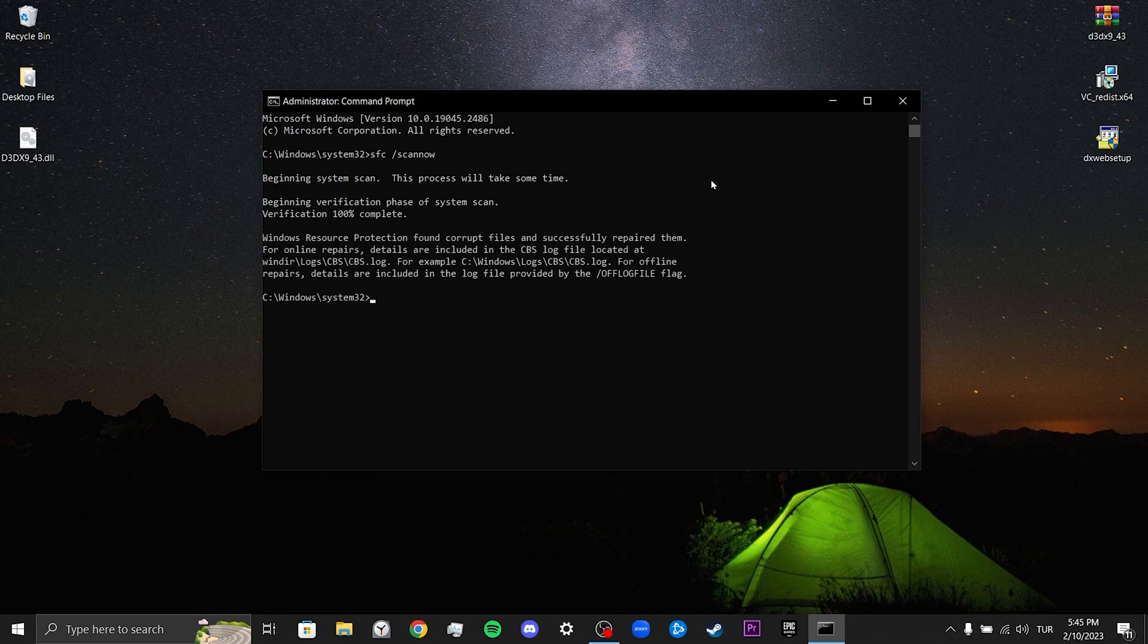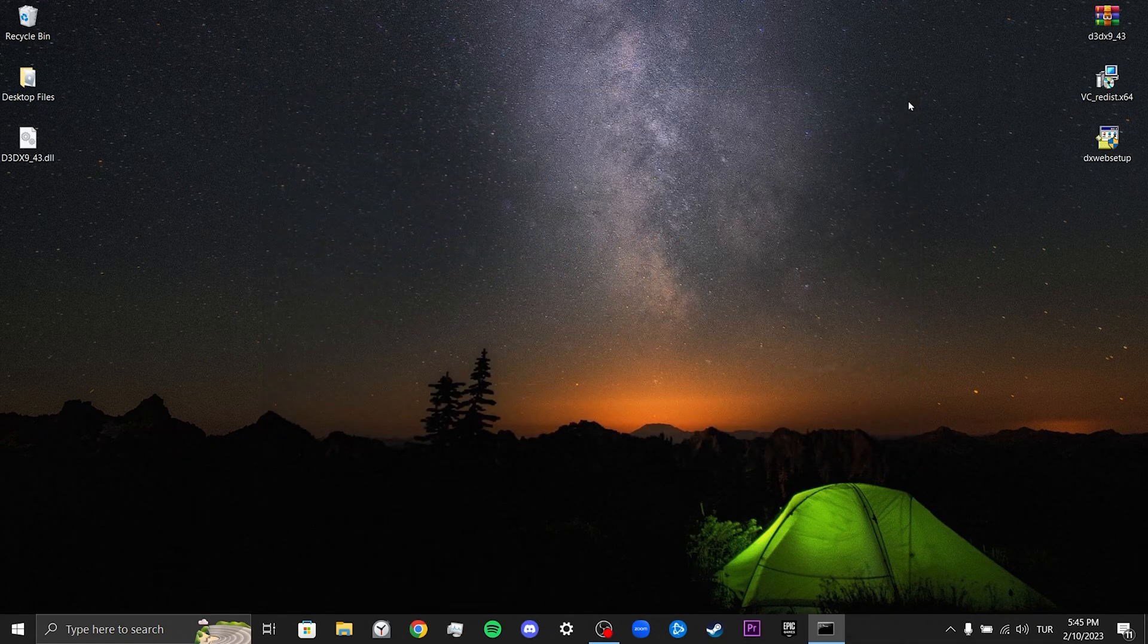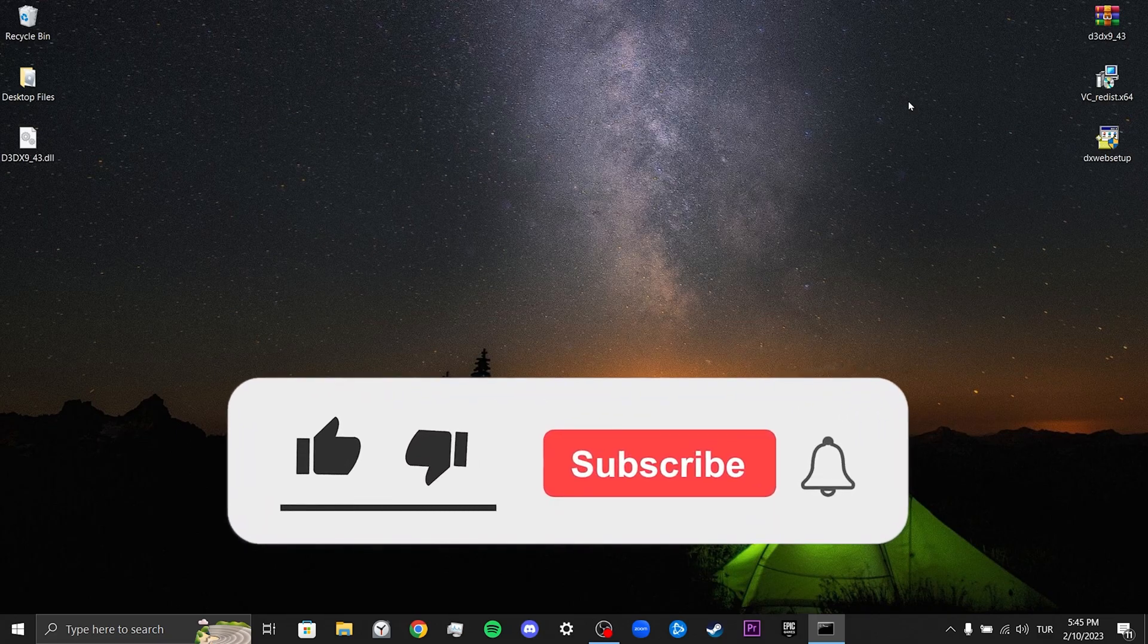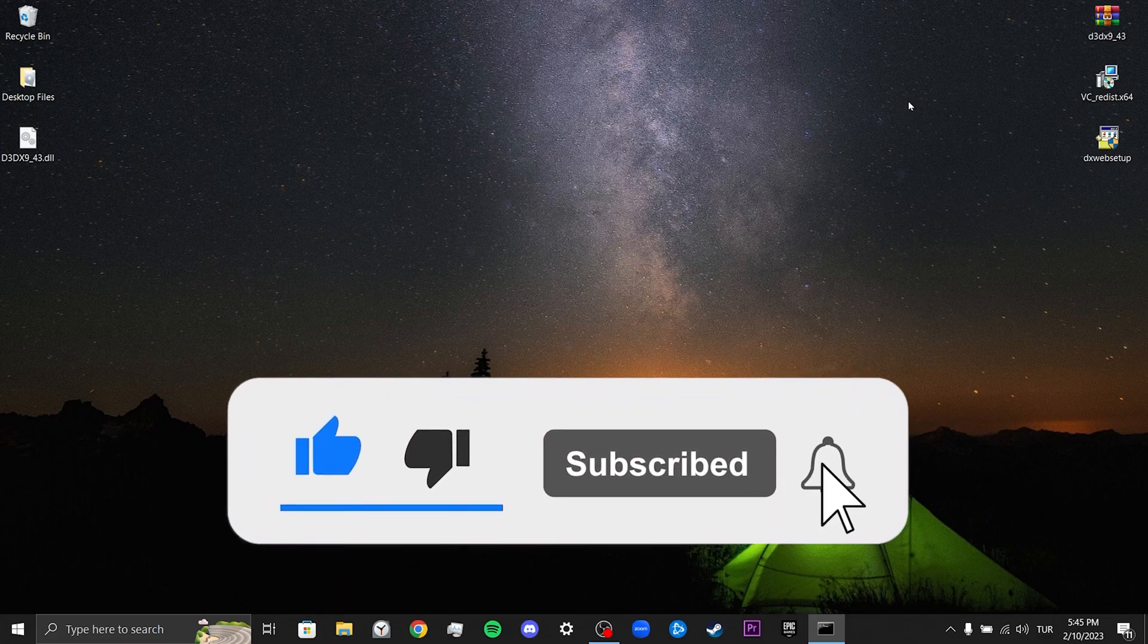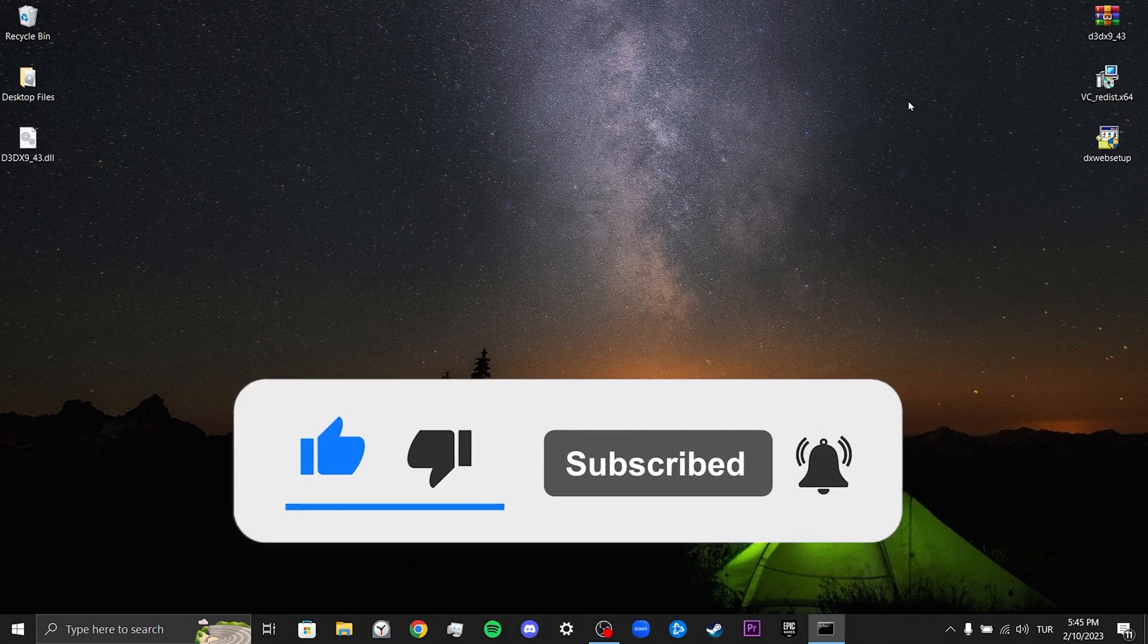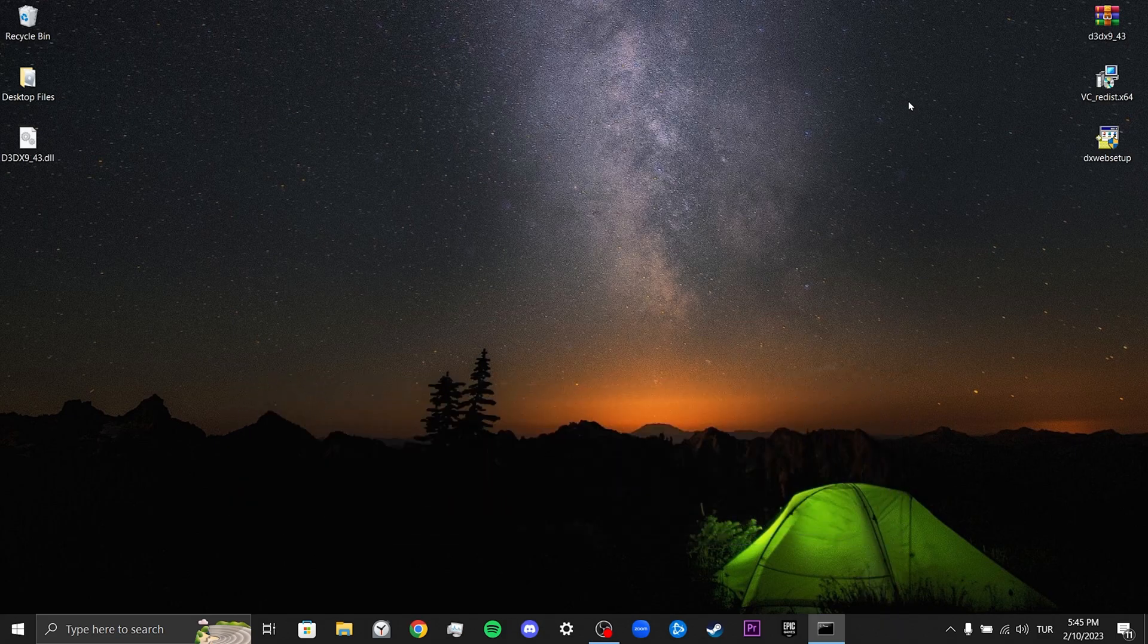We have come to the end of the video. I hope this video fixed your problem. If the video helped you, don't forget to like the video. You can also subscribe to my channel to support me. Take care and see you in the next video.